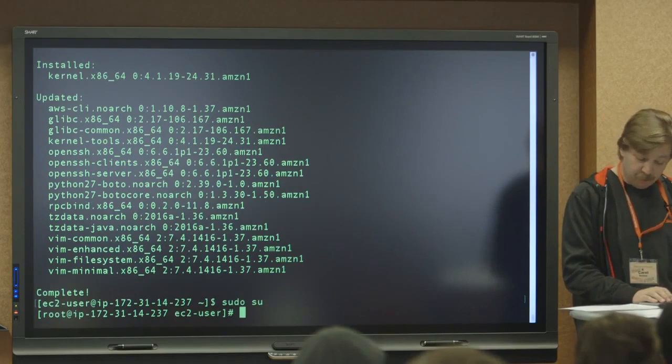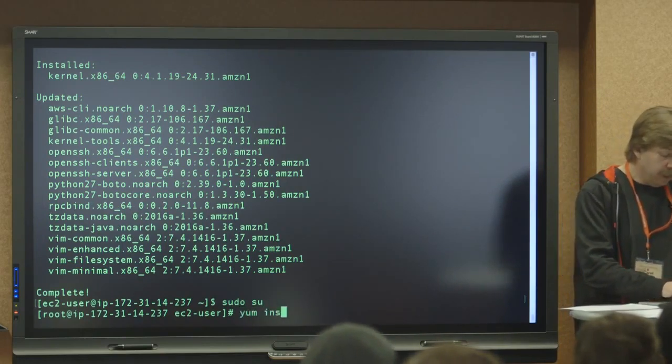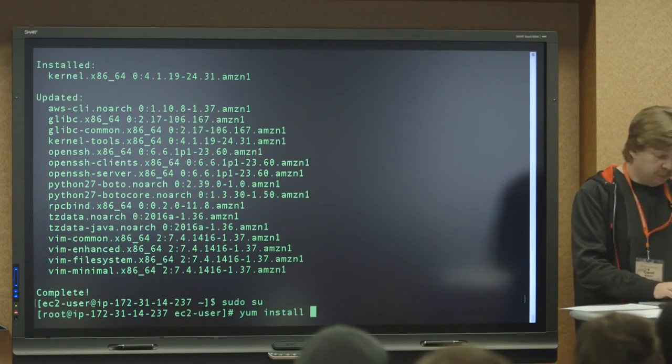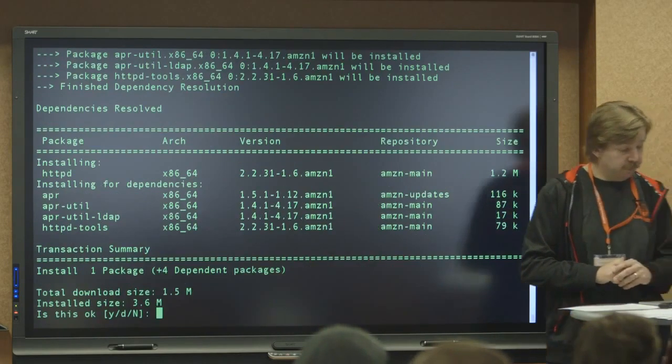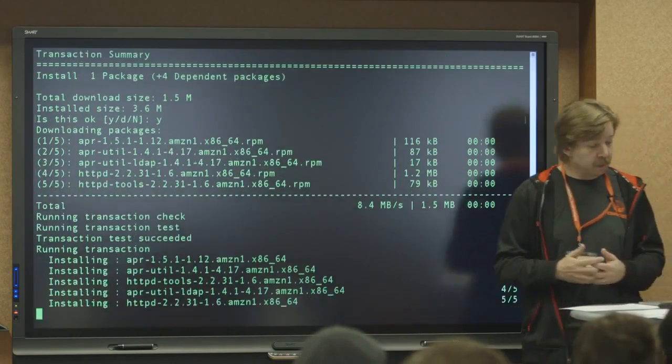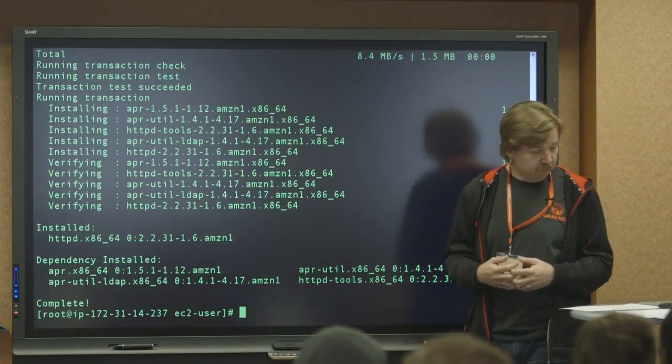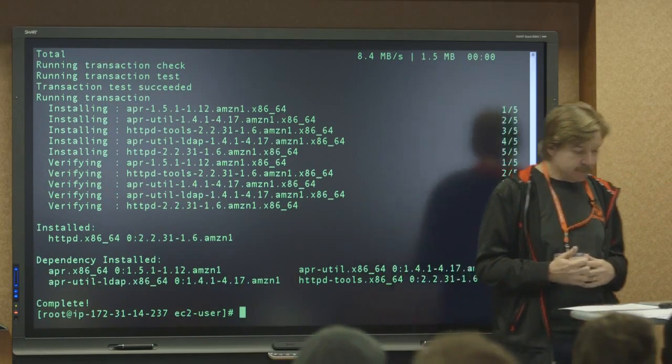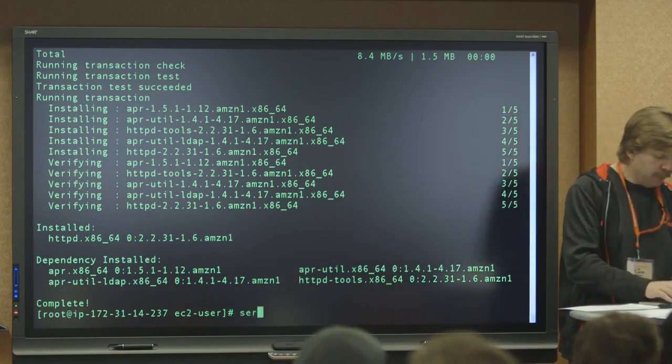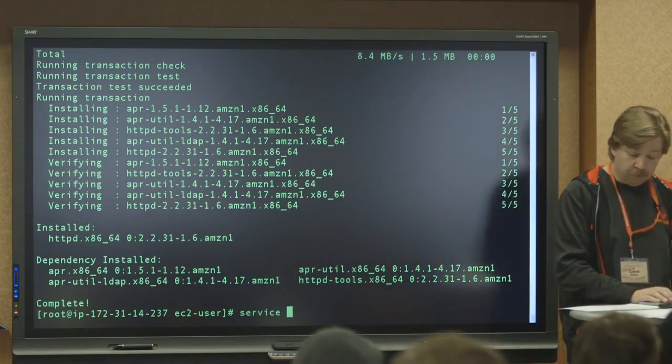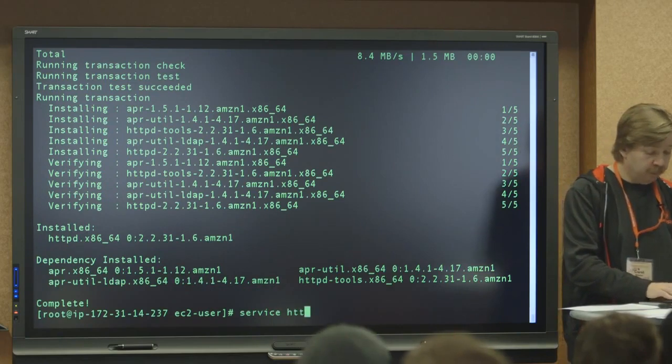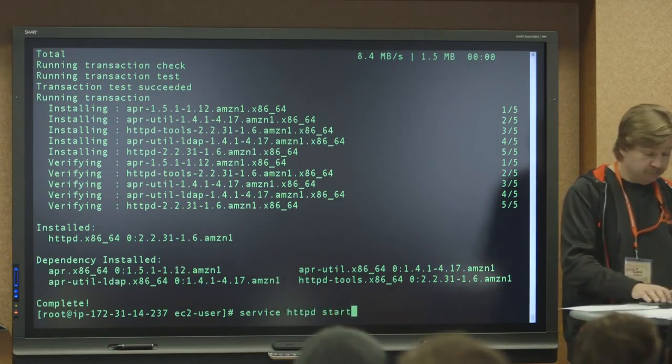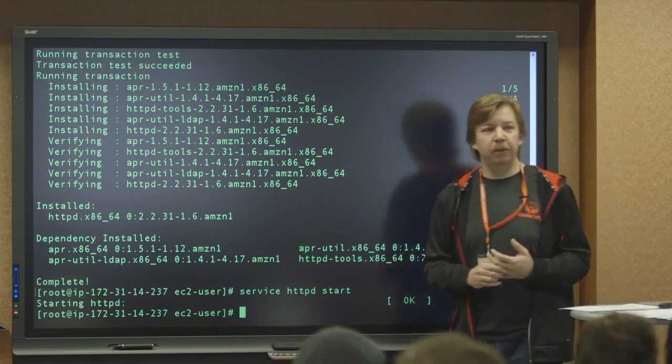So this is the step that takes the longest because it's basically looking at all the packages that you have on your Linux server and getting the latest versions and updating them. The next step we're going to do is to install and start Apache. Okay. So how do we get to super user mode? Okay. So now we're in super user mode.